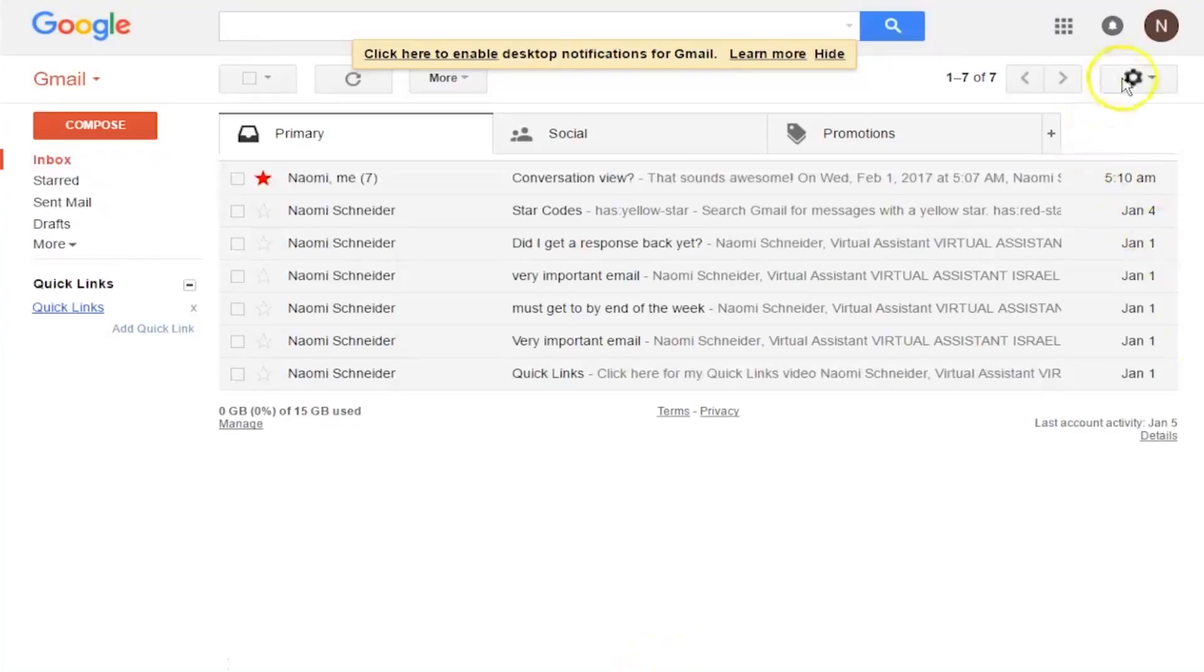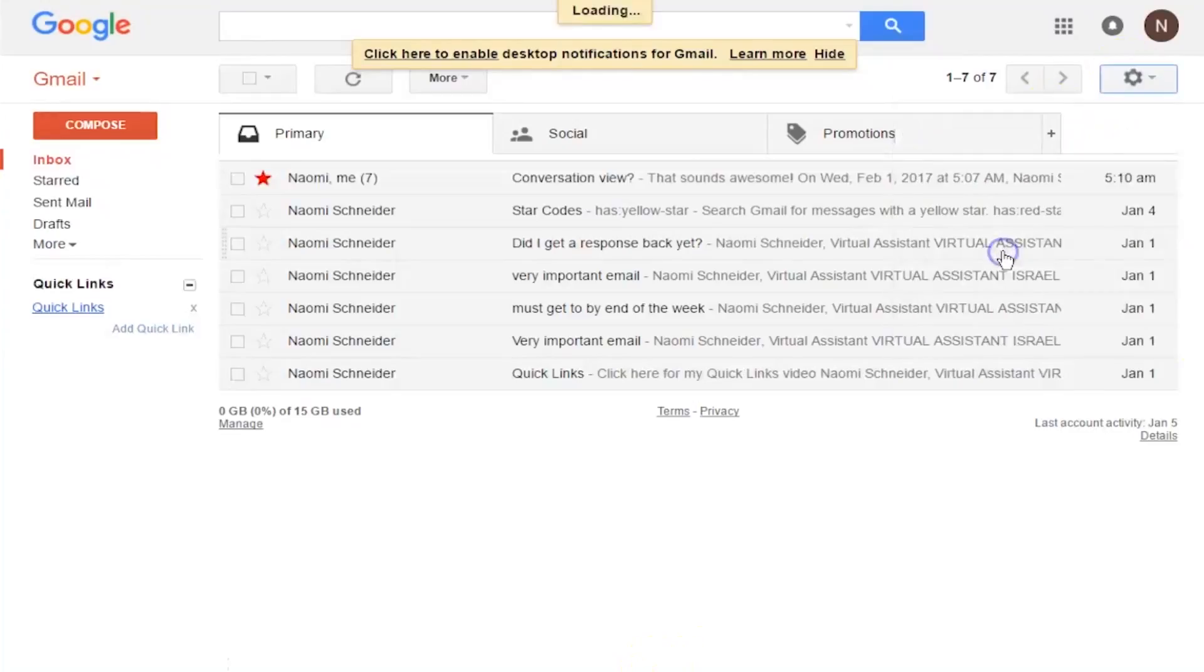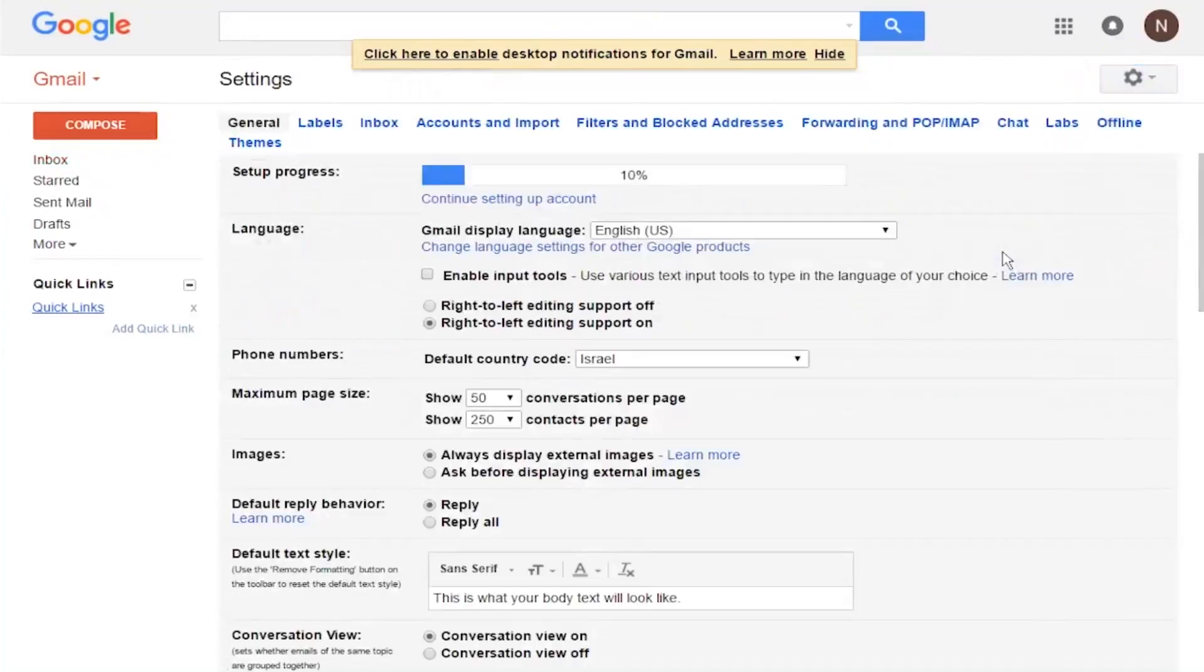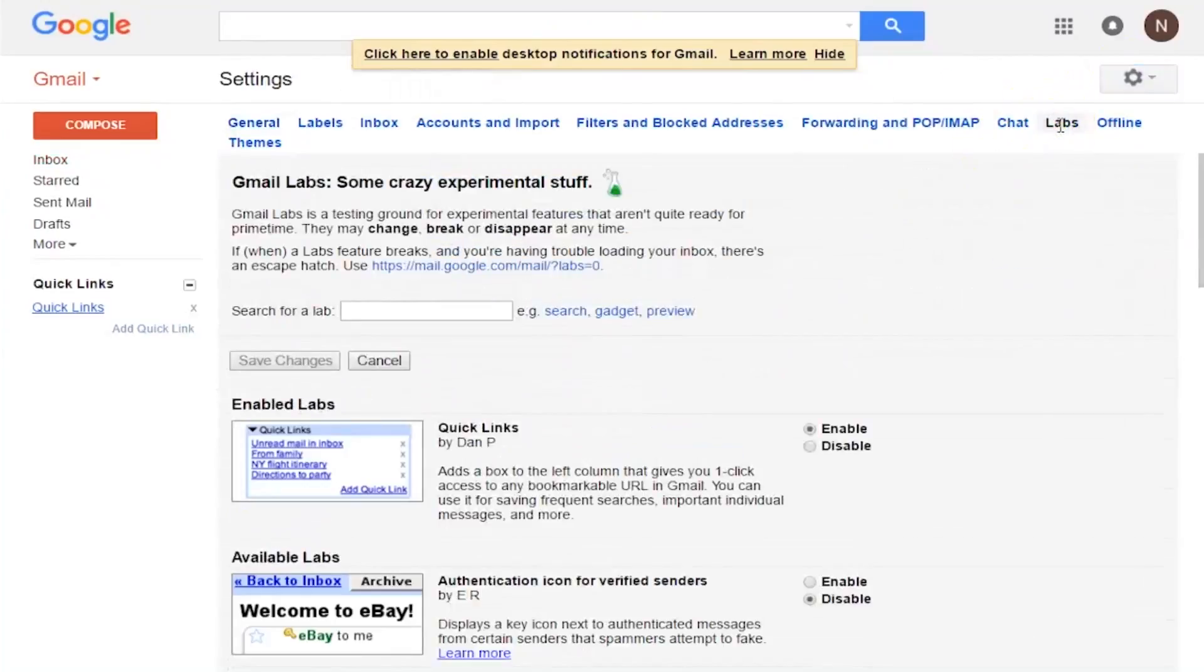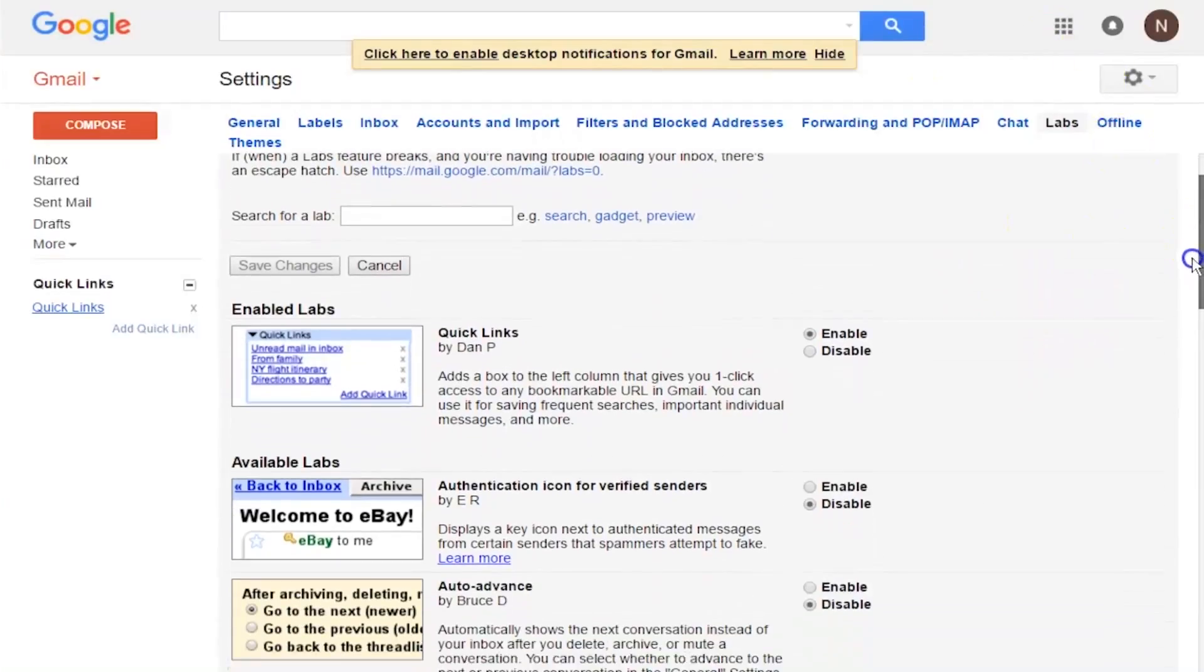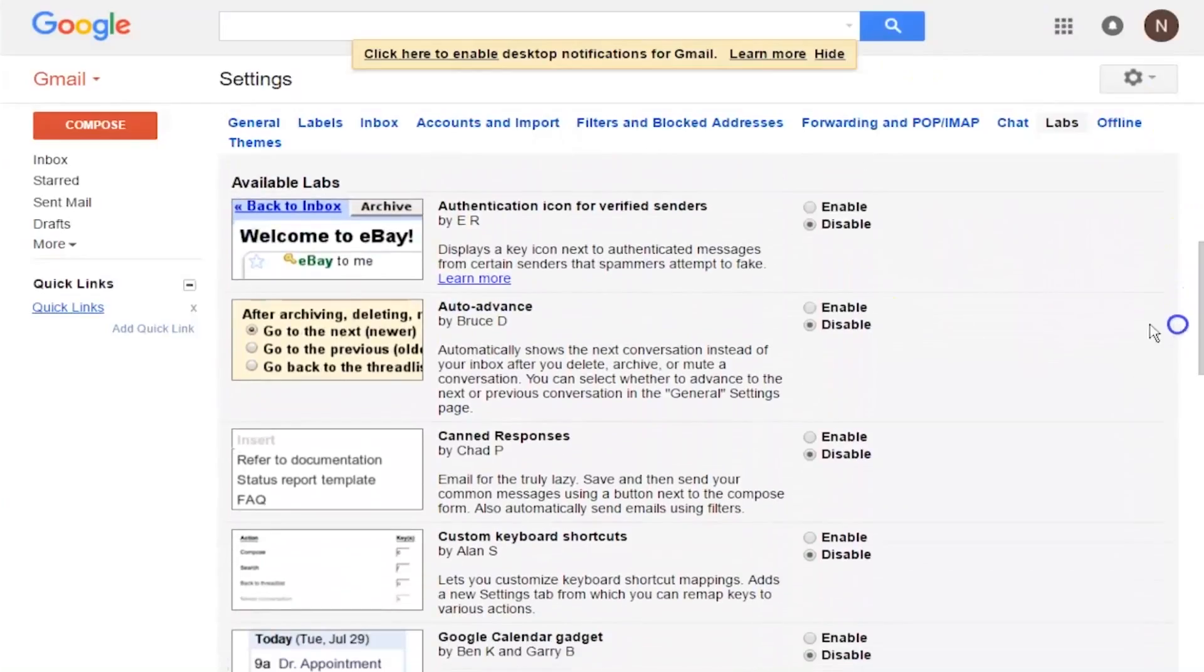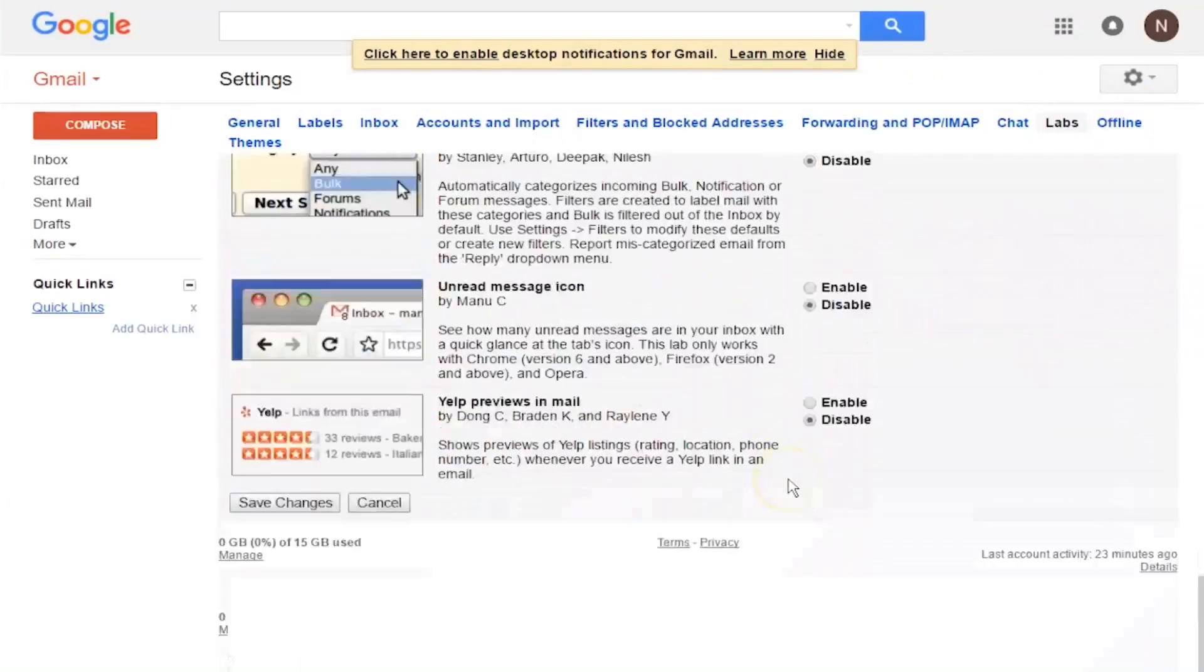So to get started, you want to go into your settings and click on labs and scroll down to enable canned responses. Here we go, canned responses, enable, save changes.